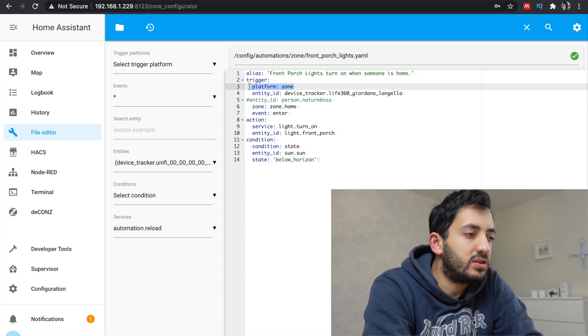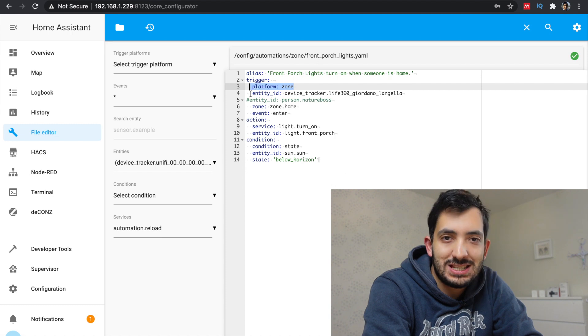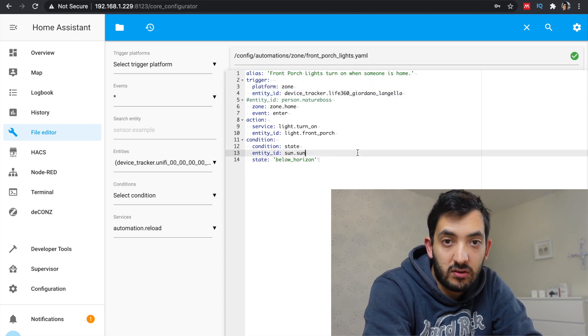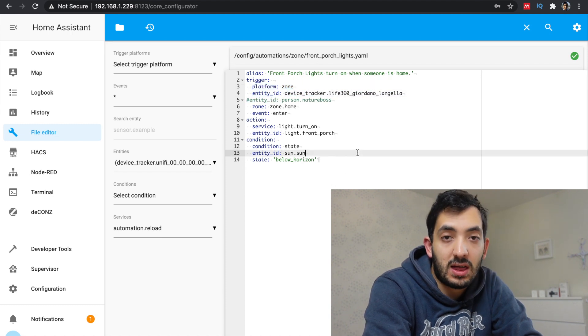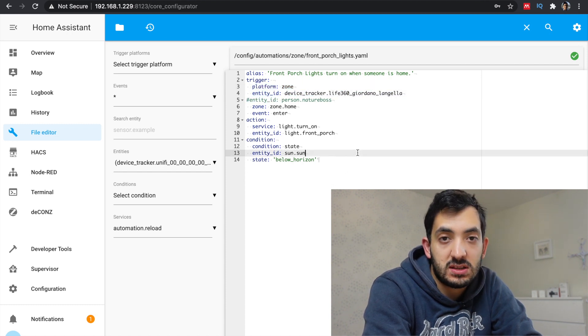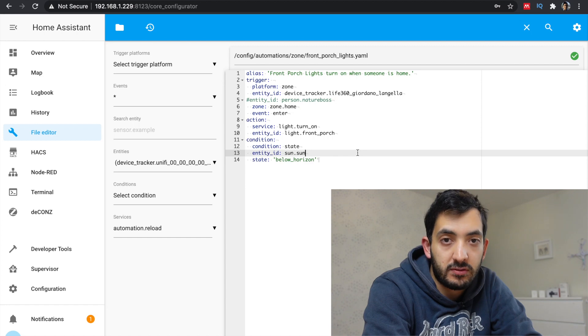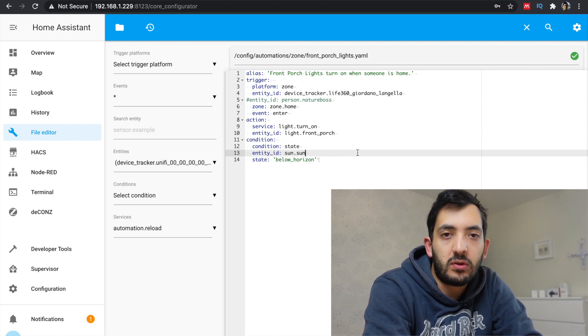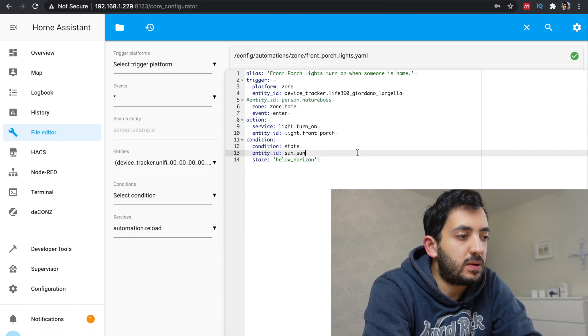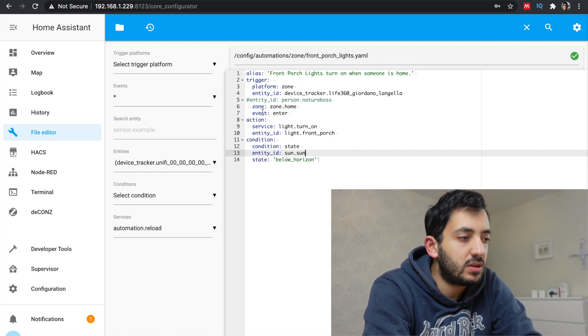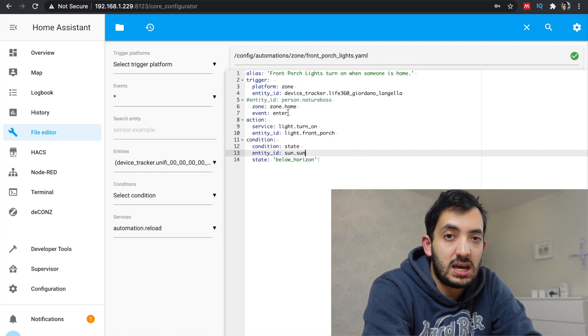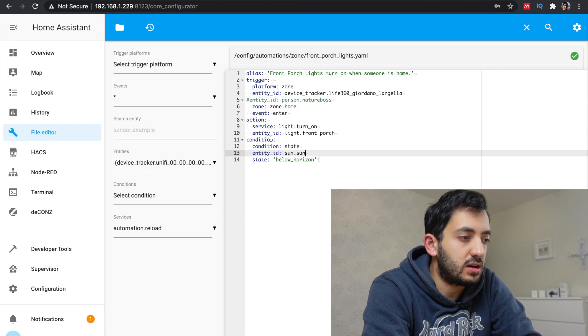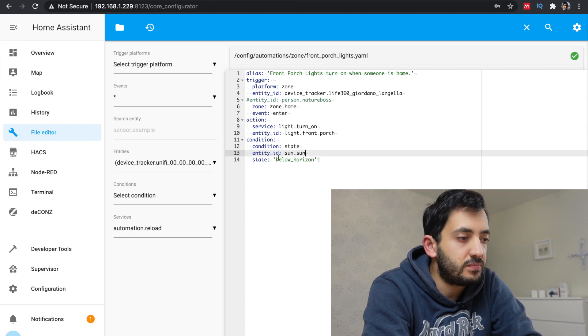I'm using the platform zone. I'm going to use my entity ID, which is the device tracker that I'm currently using, which is a Life360 device tracker installed on my mobile phone. So as soon as I enter the zone home, you need to specify in the event enter. And at this stage it's like any other automation. So you can trigger an action.